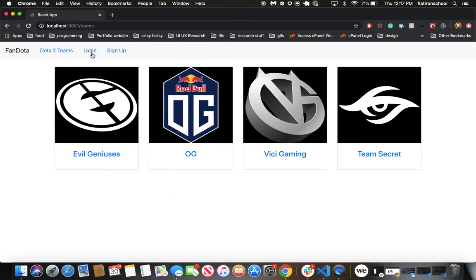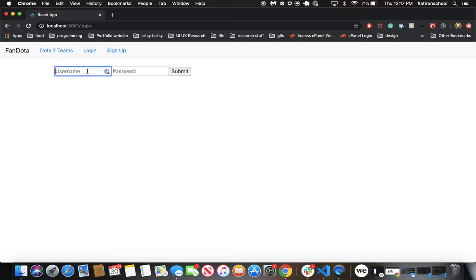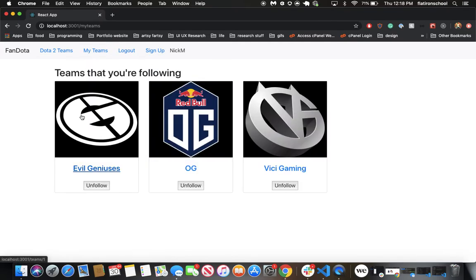So I'm going to log in as nickm. And now you can see that we've been redirected to my Teams page.